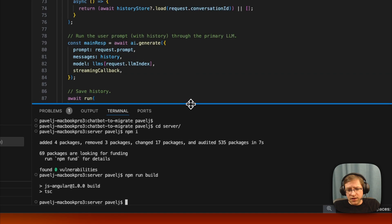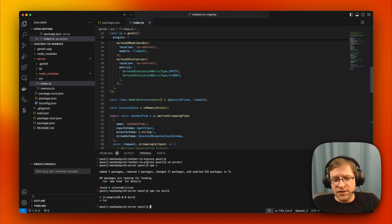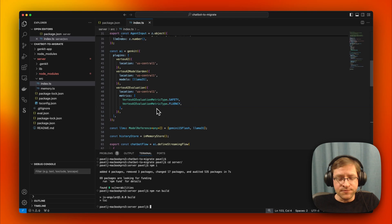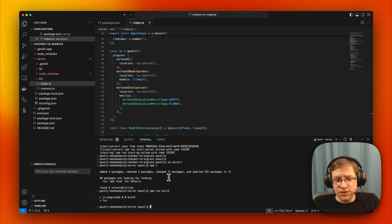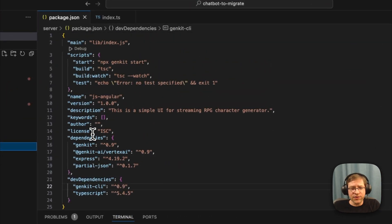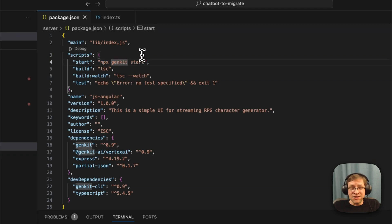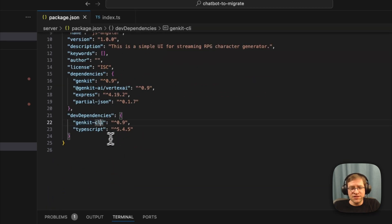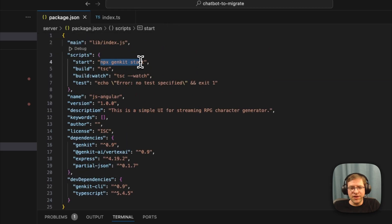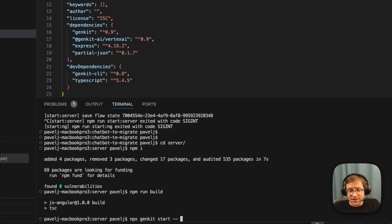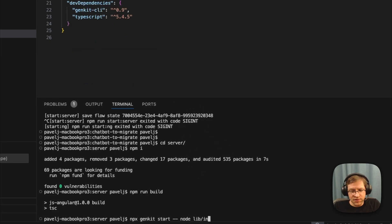Let's quickly build this and see if the server works. Now it all compiles — these are all the steps needed to migrate, and this is relatively straightforward. To run our server, if we look at our package.json scripts, we had a start script with npx genkit start. The genkit start command has changed a little bit: because we're installing the Genkit CLI locally, we run npx genkit start and now must specify what we're actually running — in this case, node lib/index.js.